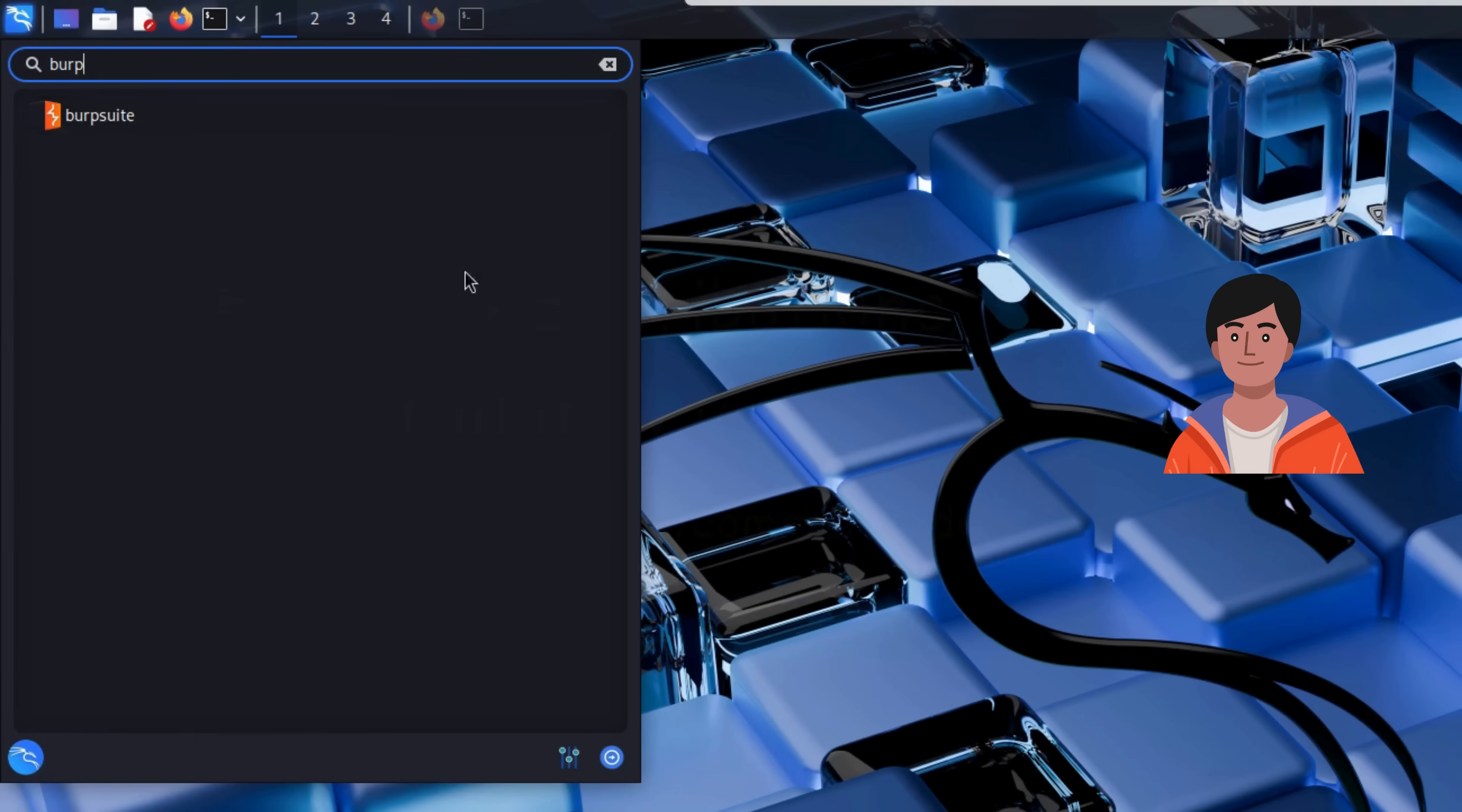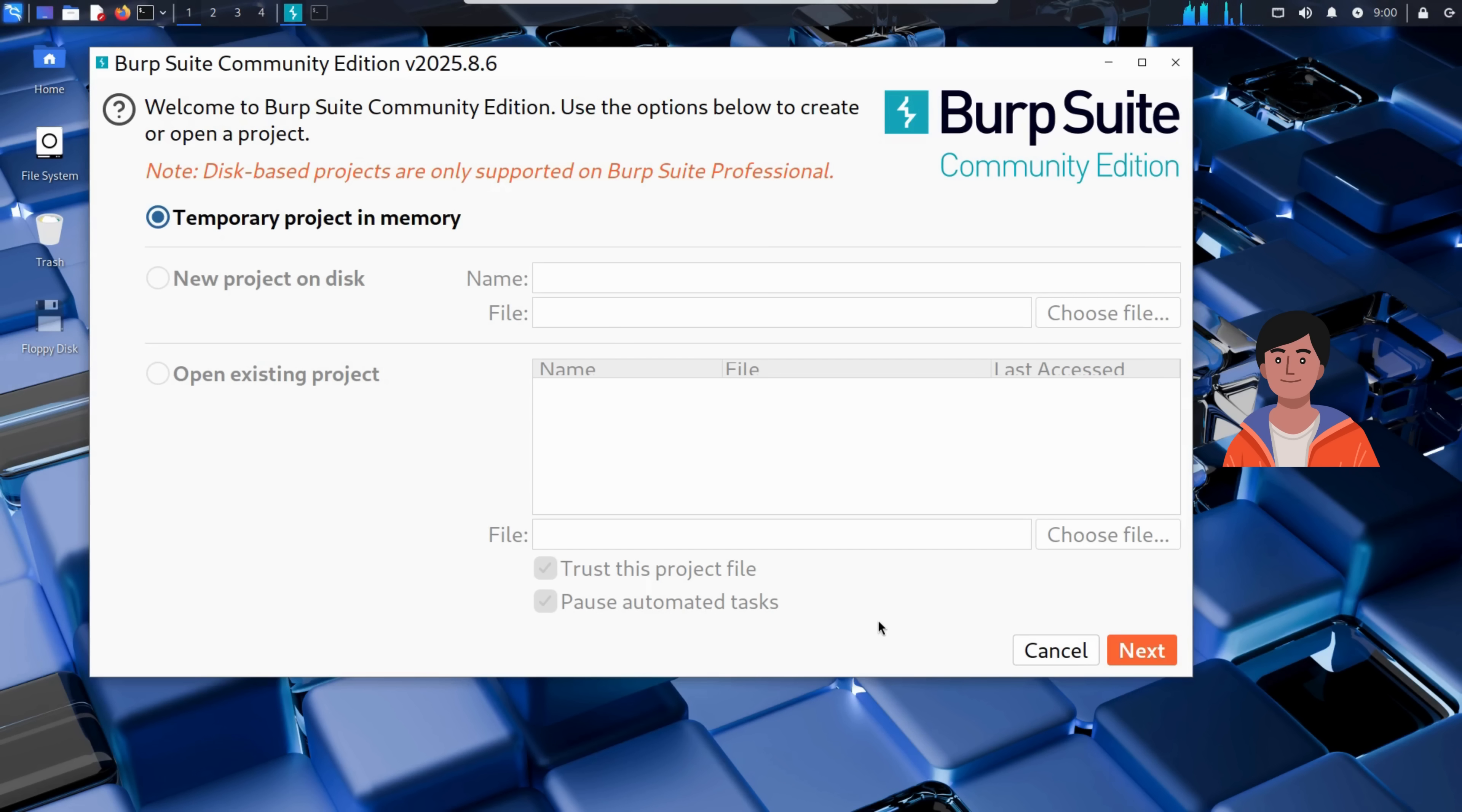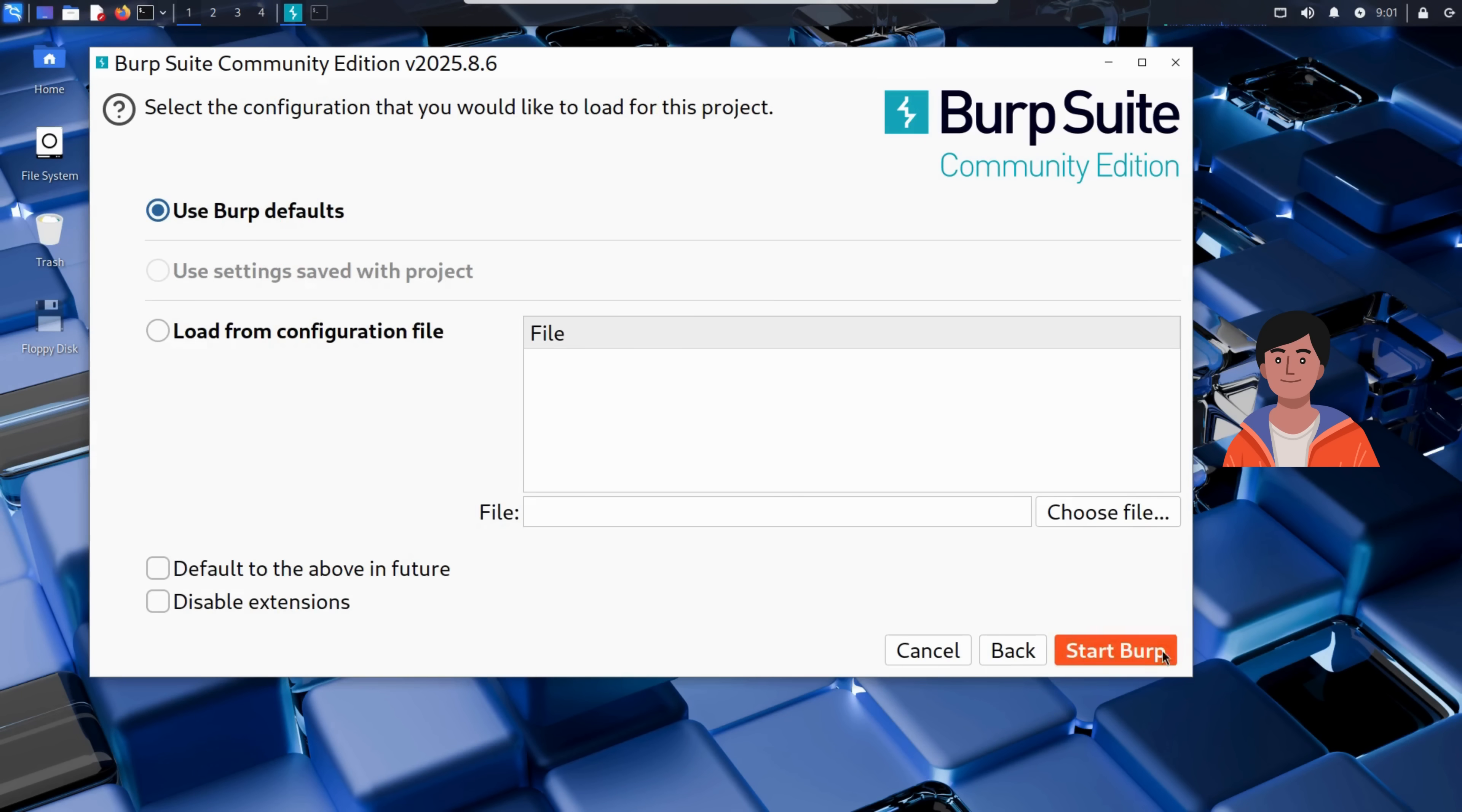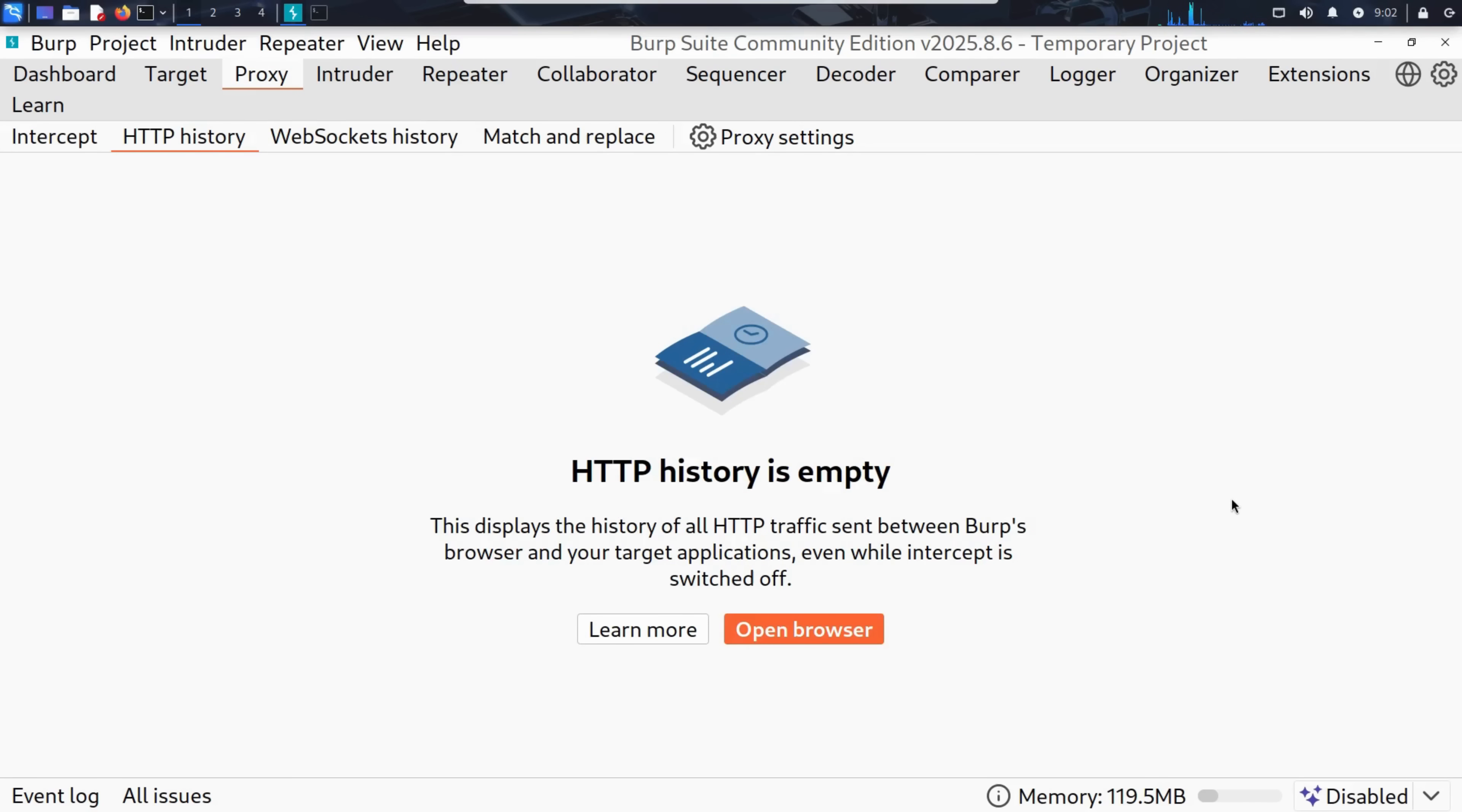He clicks it, and Burp fires up. Once launched, we can click Next to start a temporary project. Then click Start Burp, and voila. Burp Suite is now running.